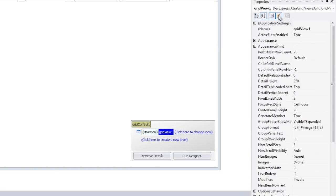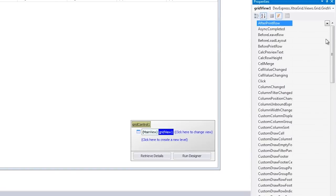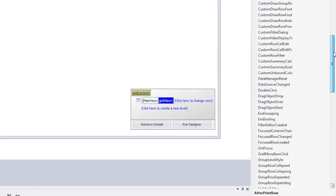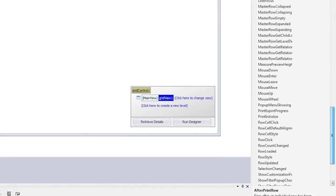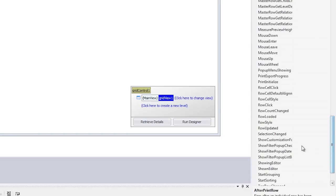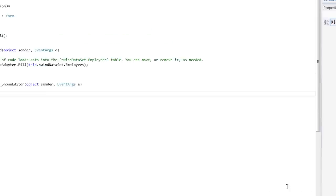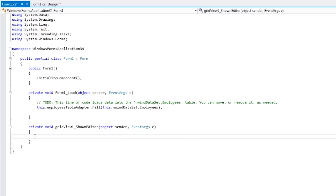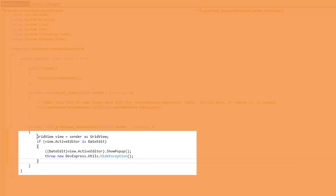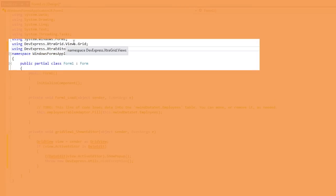To do this, we'll need to handle the shown editor event for the grid. This event is raised every time a cell's in-place editor is evoked. I add the following code to the event handler. This will display the pop-up window of an in-place date editor each time it's invoked. I also need to add references to the following namespaces.